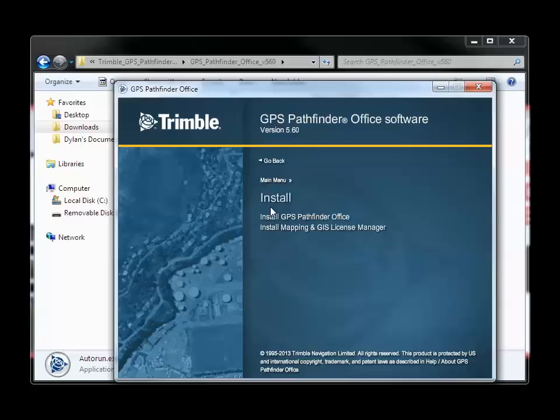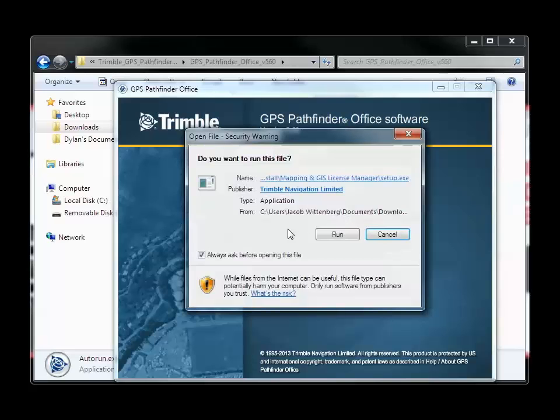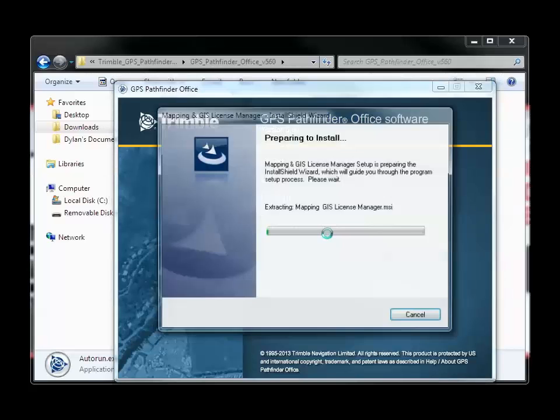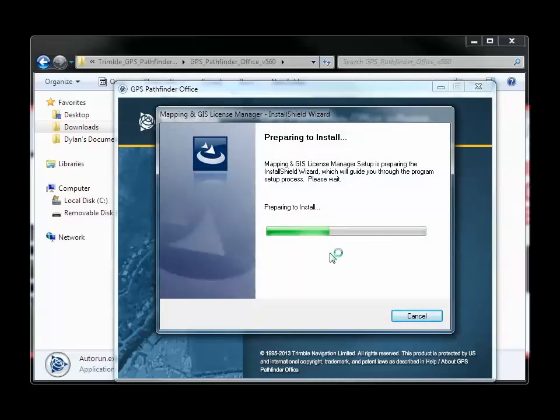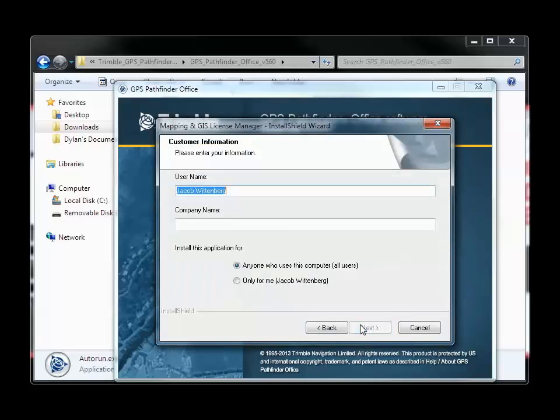Then you have the option to either install Pathfinder Office or the License Manager. Click on the License Manager, and then click Run. The installation could take a few minutes. I have sped up the video to save time.